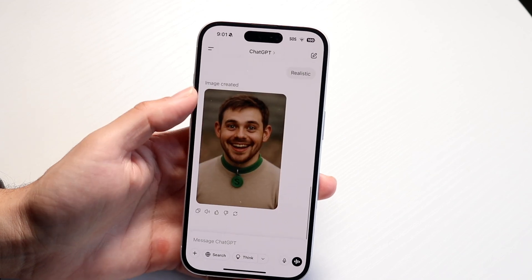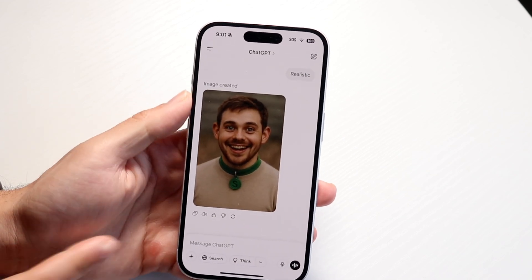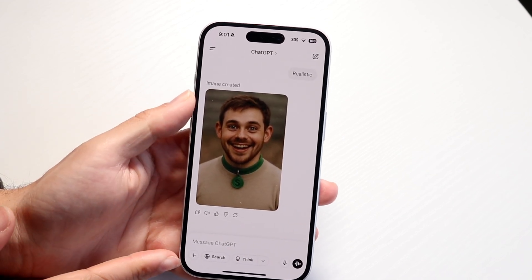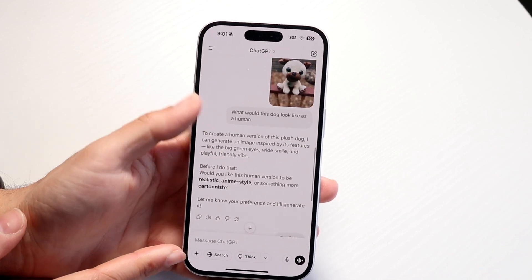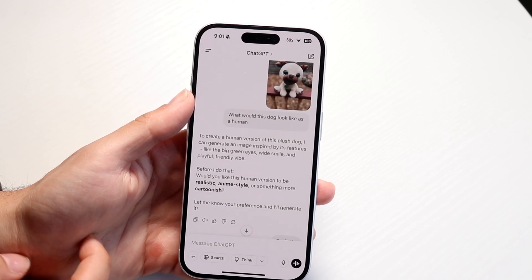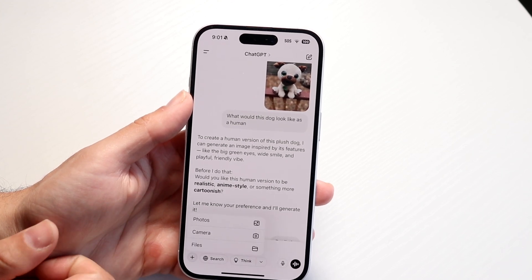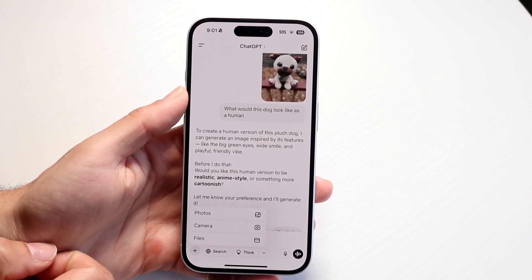Number one, what I'd recommend doing is making sure you're clicking on the plus button. Go through, click on the plus button right there, and make sure you're properly clicking on it.